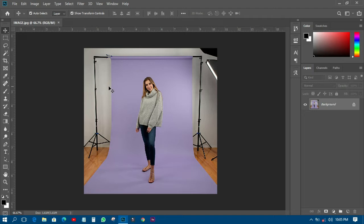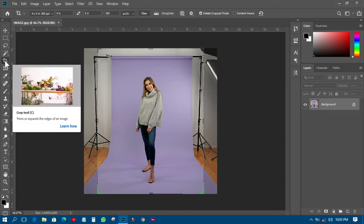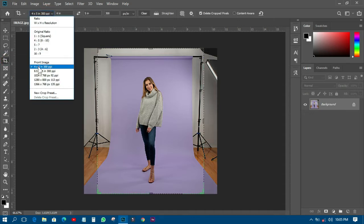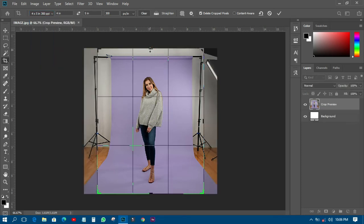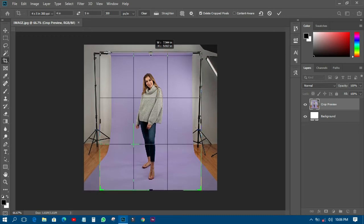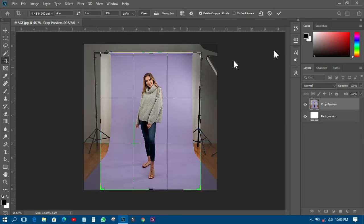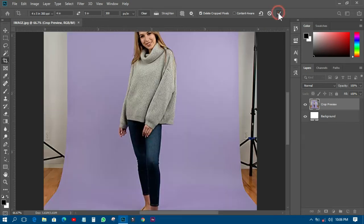The first thing I need to do for this particular image is crop it out before I can do any magic on it. So let's pick the crop tool, then choose 'Front Image' and use 4 by 5 at 300 pixels. That setting will be okay, and I'll adjust the crop like this.